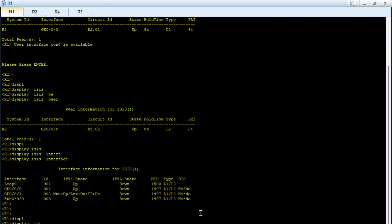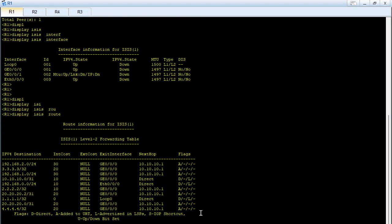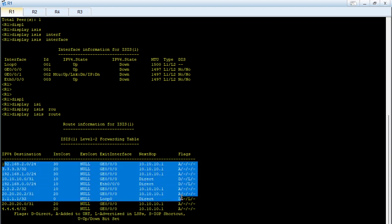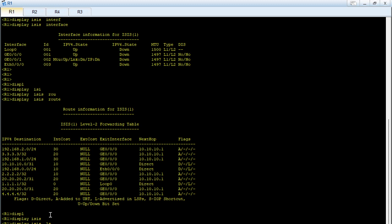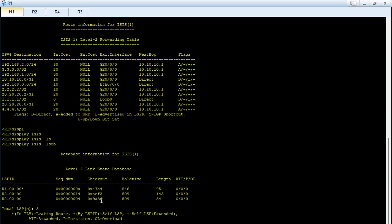Running 'display isis route' shows the routes being learned via ISIS, including the IPv4 destination, internal cost, external cost, exit interface, next hop, and flags. Running 'display isis lsdb' shows the LSPs on this router, with details such as LSP ID, sequence number, checksum, hold time, length, and other features.